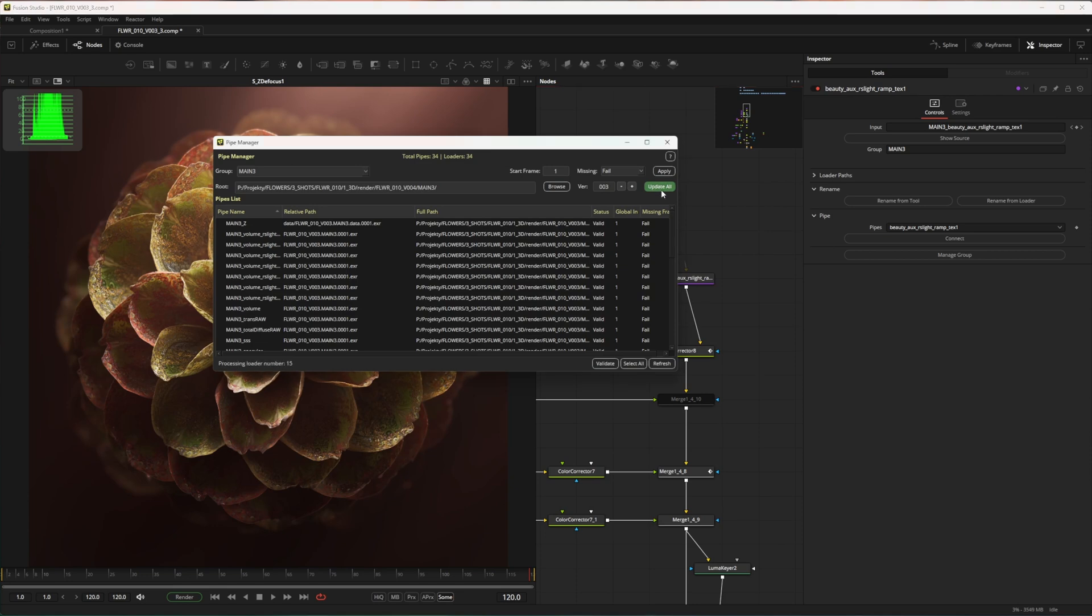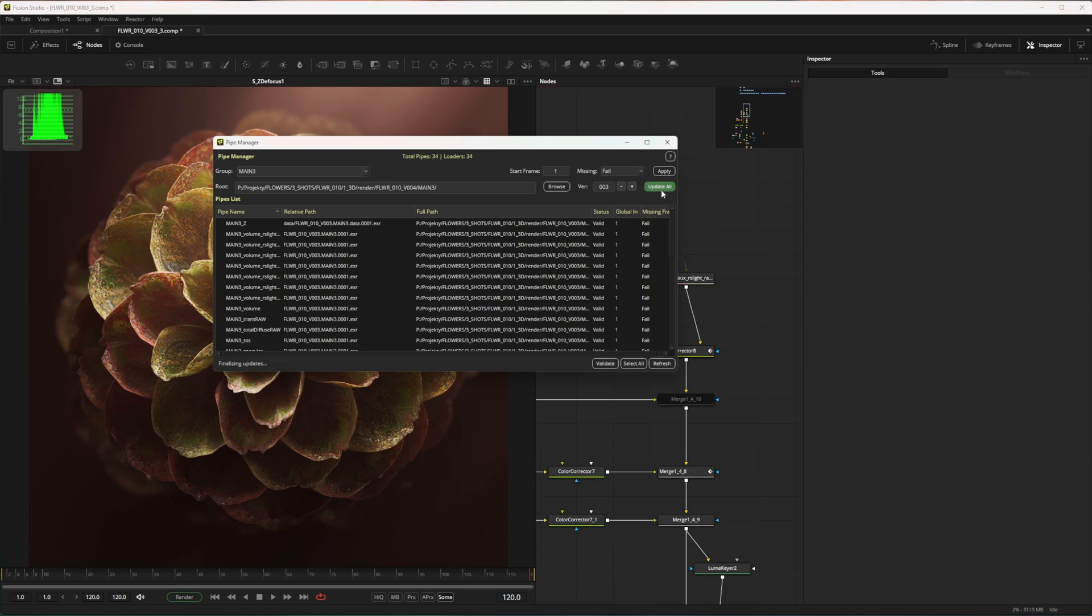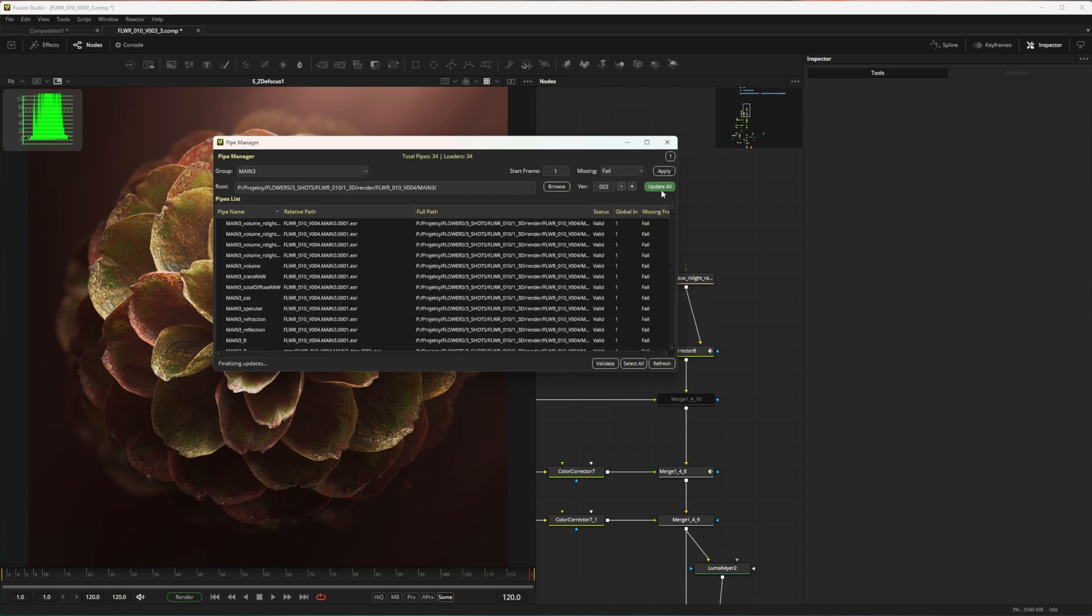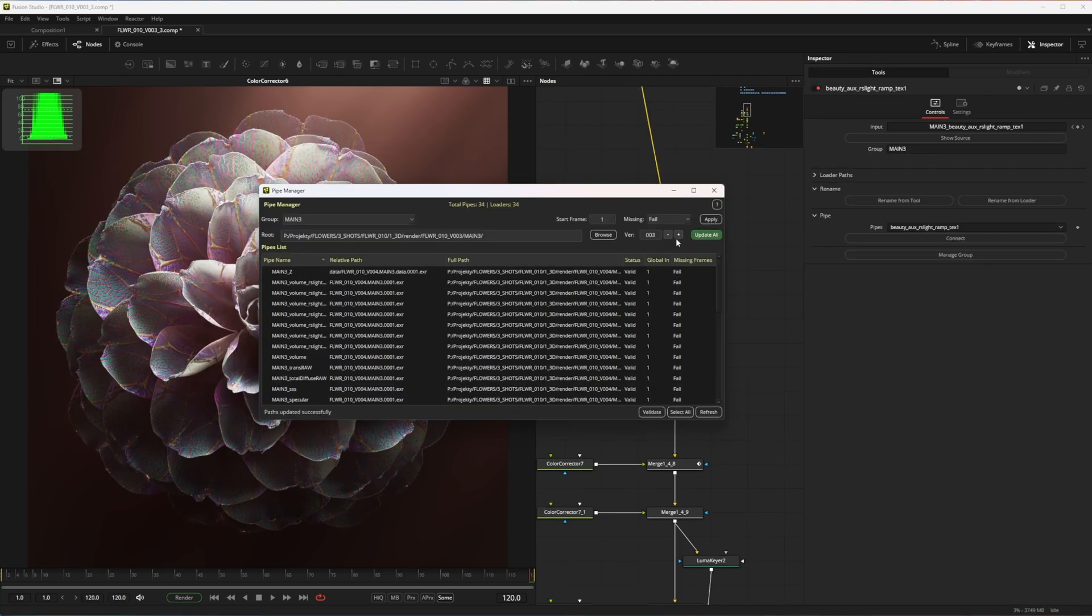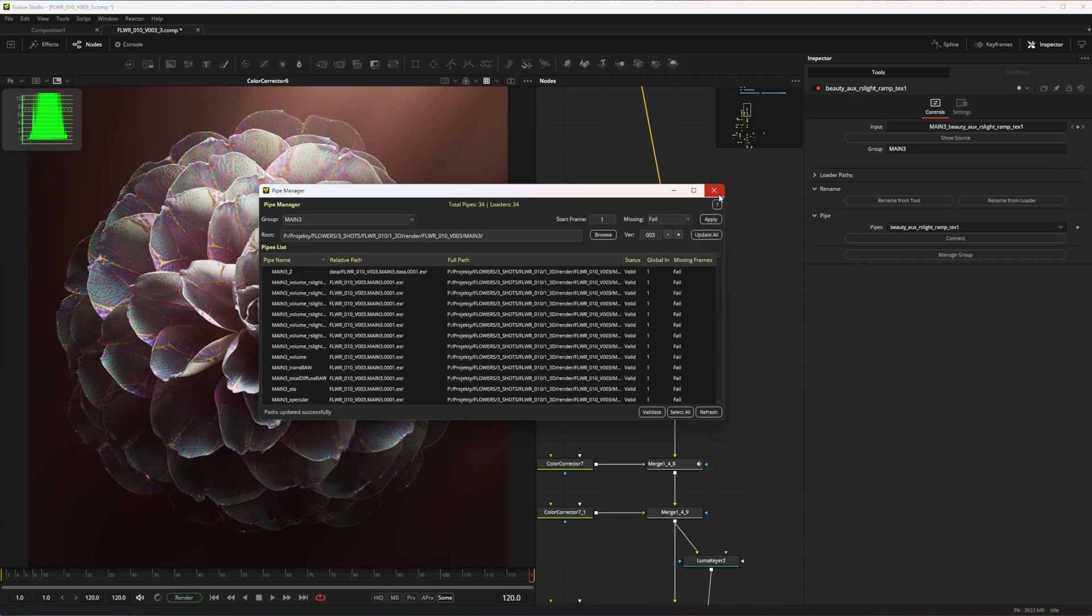This will update all pipes in this group, create new list, and if new EXR has more AOVs, fix any mismatch EXR parts for renders like Redshift where previously generic part names like sub-image1, sub-image2 were not correctly matched. If naming of your files is consistent, you can also change the version here and update it like this.